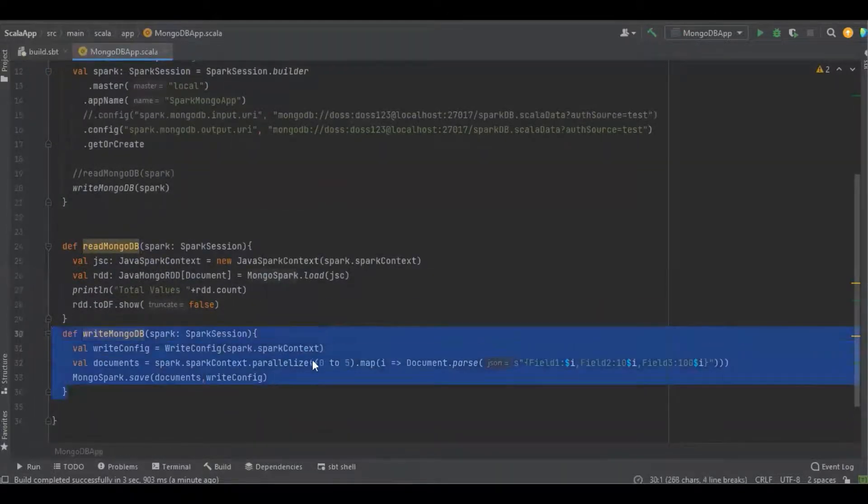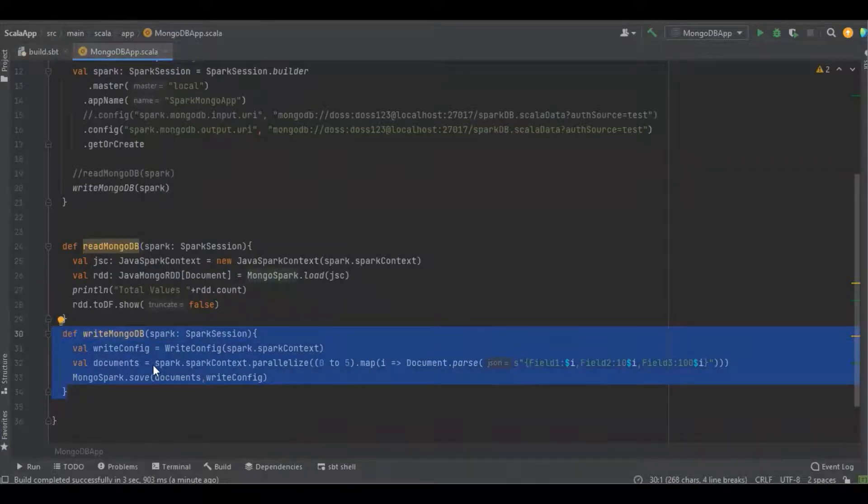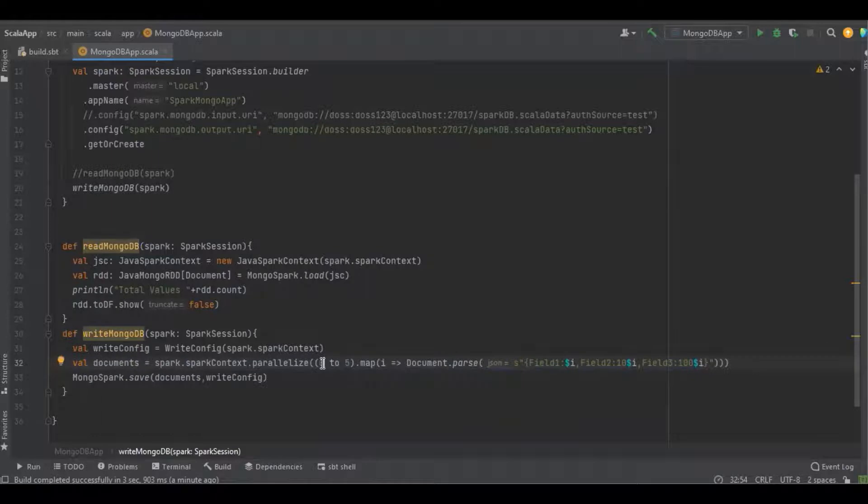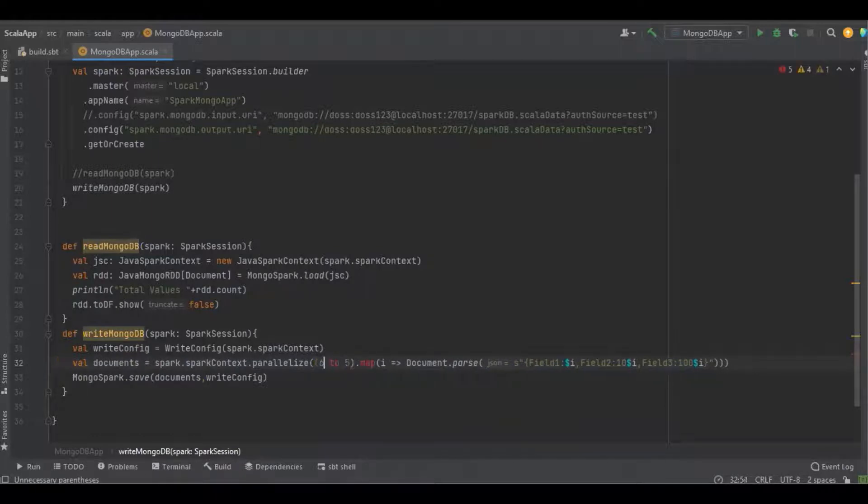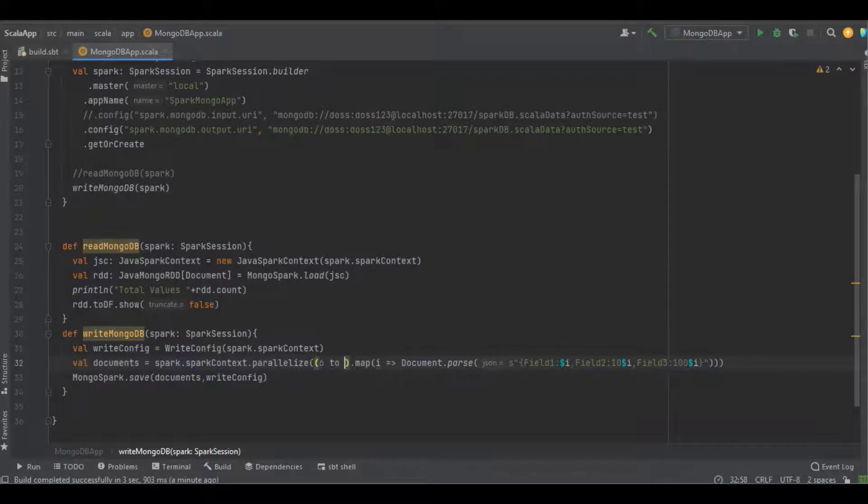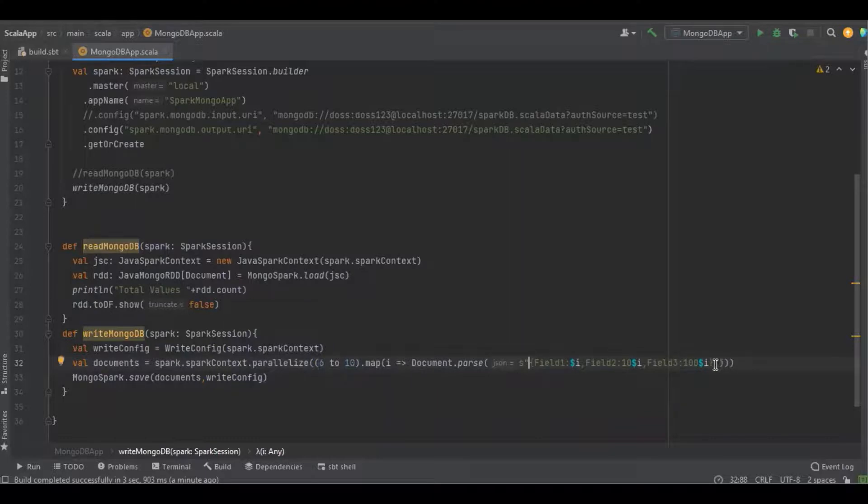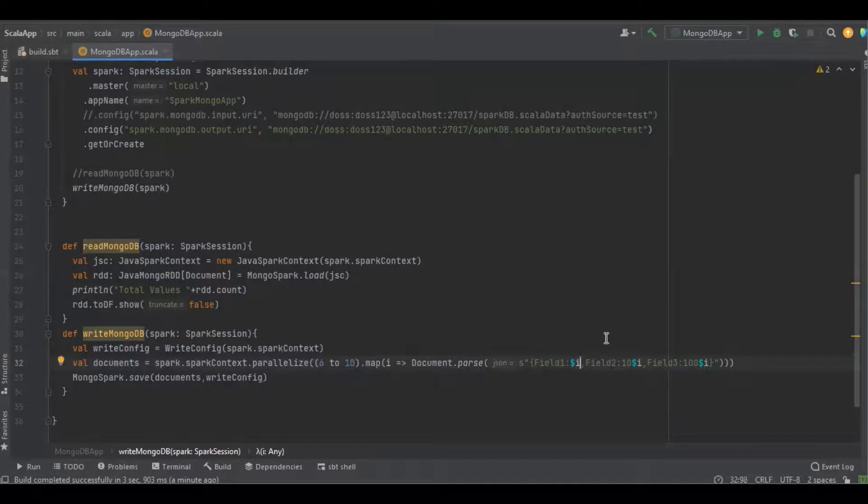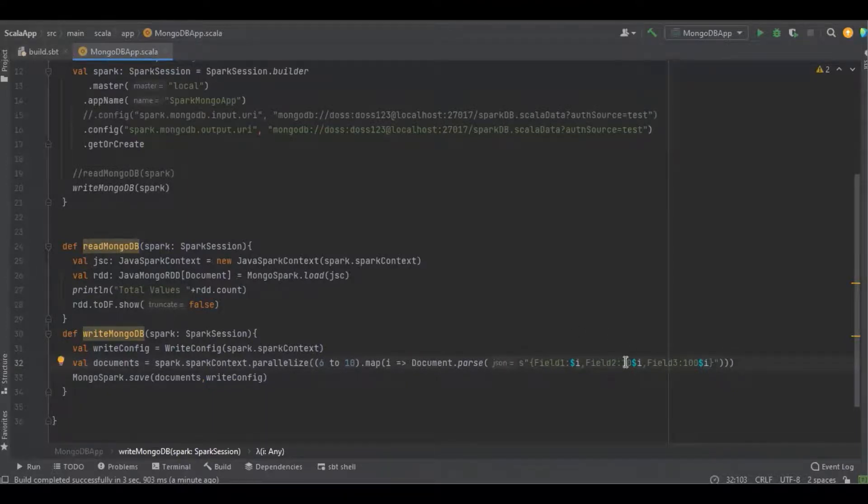You can see this is a simple function, and here we're going to create a simple integer function starting from 6 to 10. Here I'm creating the JSON with the field key called field1 and the values will be in a loop. The value starts with 6, field2 is 106, and field3 is 1006.